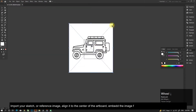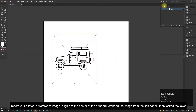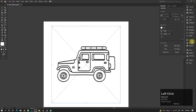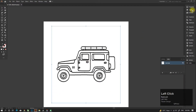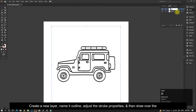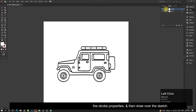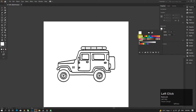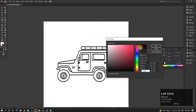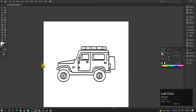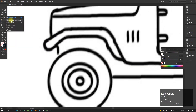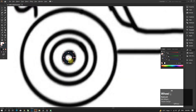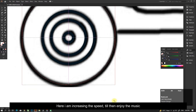Import your sketch or reference image, align it to the center of the artboard, and embed the image from the link panel. Then lock the layer. Create a new layer and name it 'Outline.' Adjust the stroke properties and then draw over the sketch. I am increasing the speed — till then, enjoy the music.